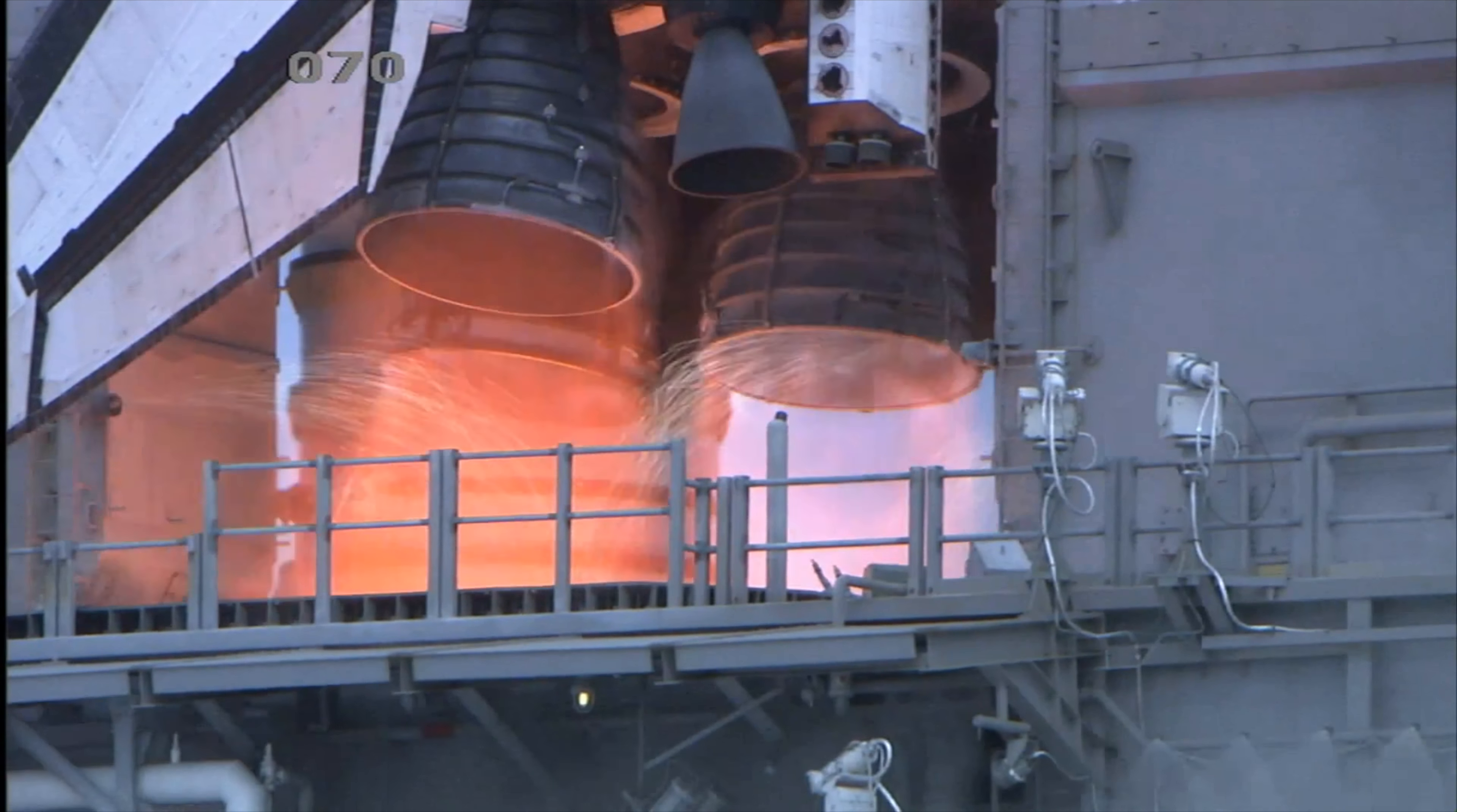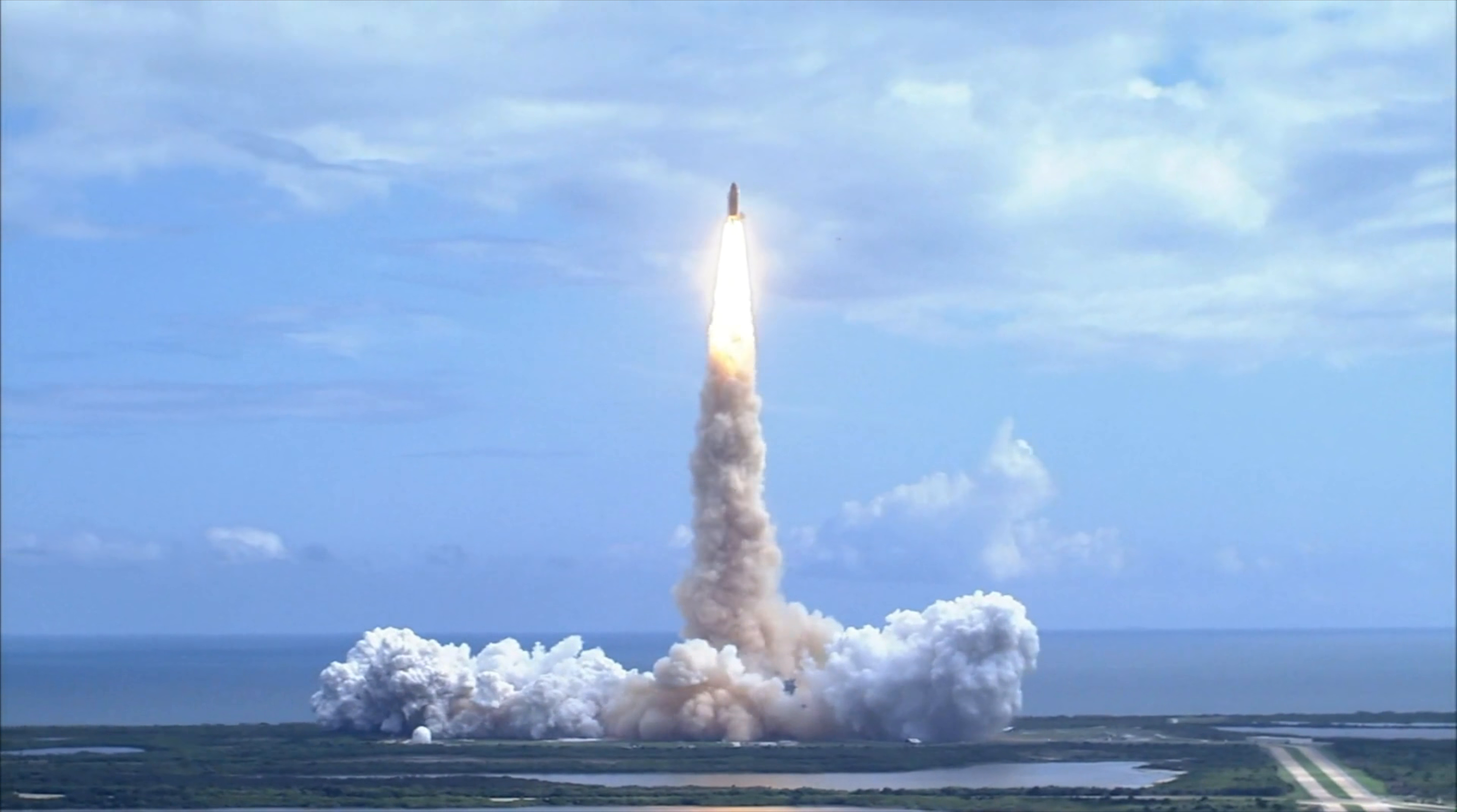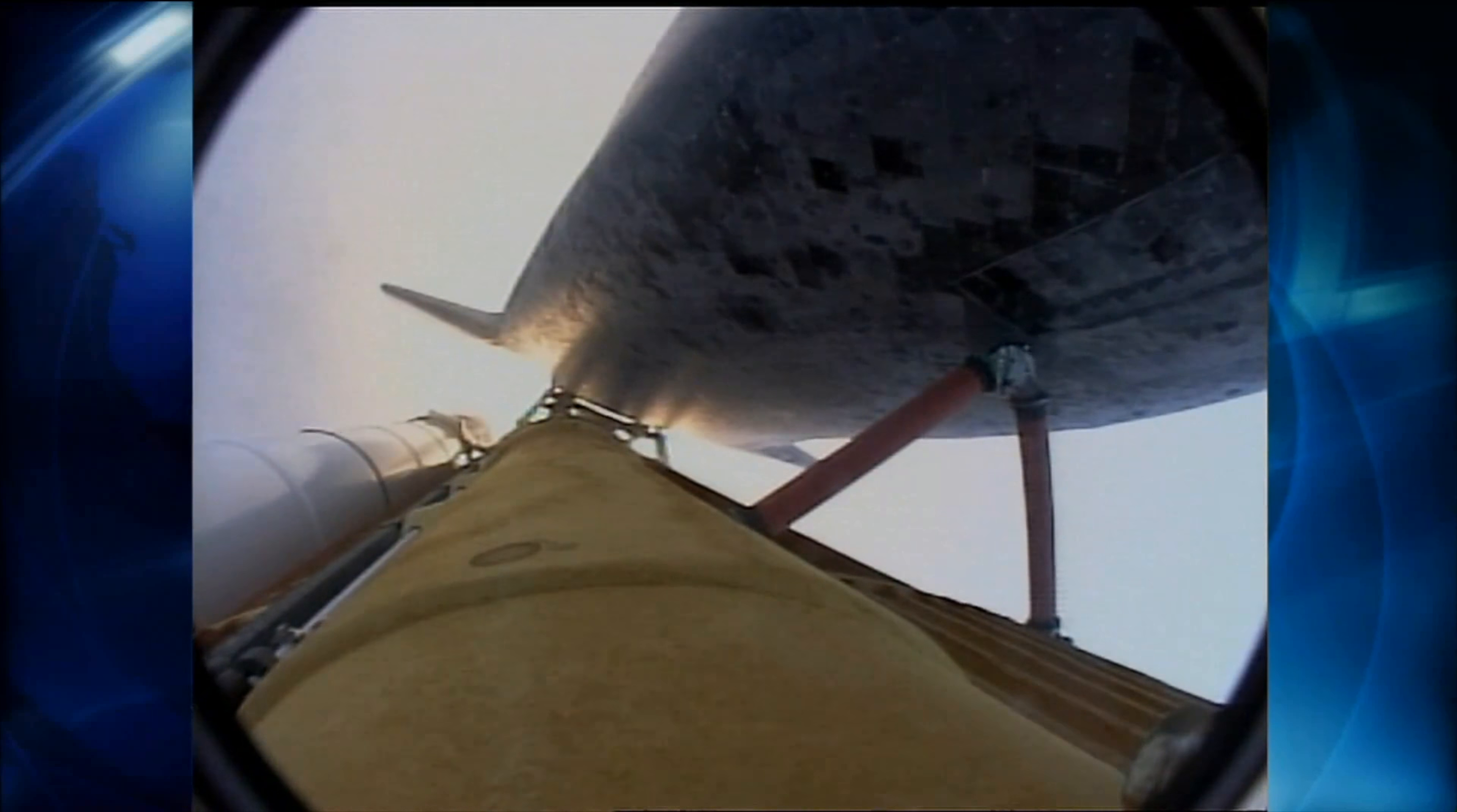T-minus five, four, three, two, one, booster ignition and liftoff of Discovery. Discovery has cleared the tower. Houston now controlling. Roger roll, Discovery. Discovery's roll maneuver is complete. It's now in a heads down position on track for its flight to the International Space Station.